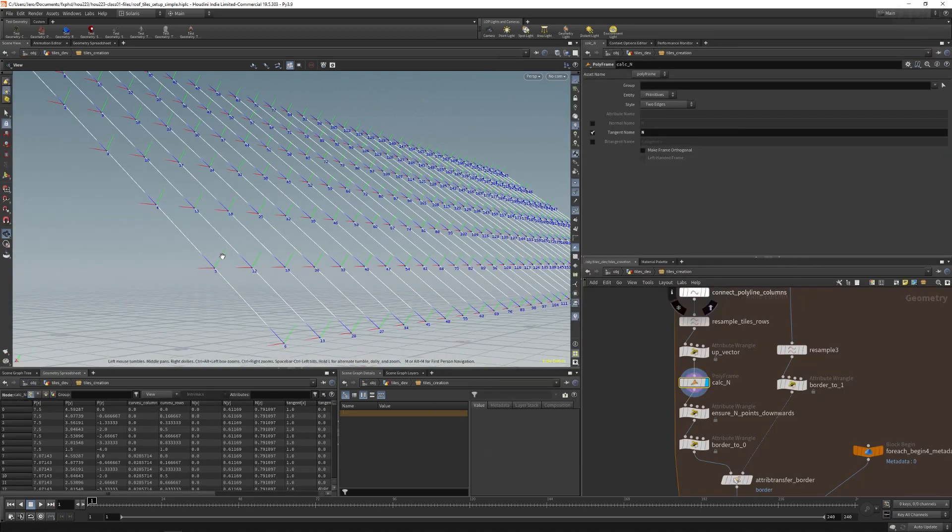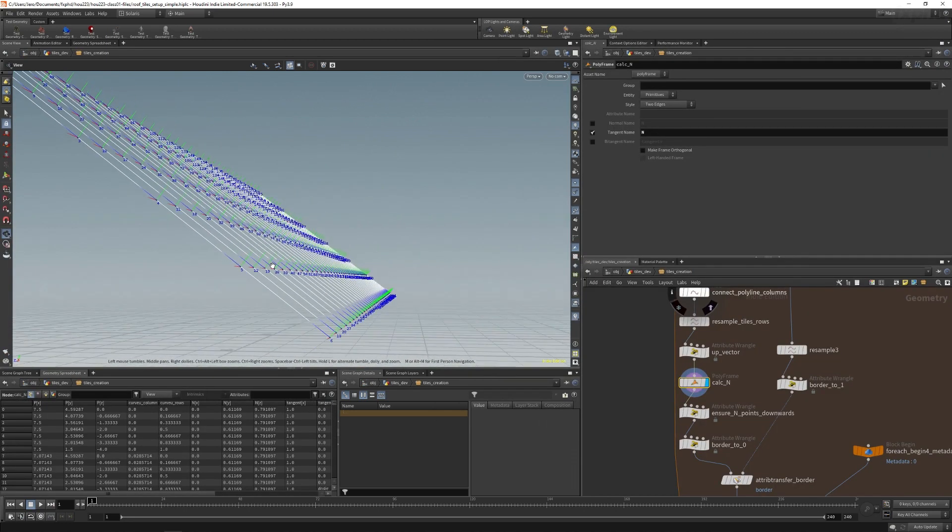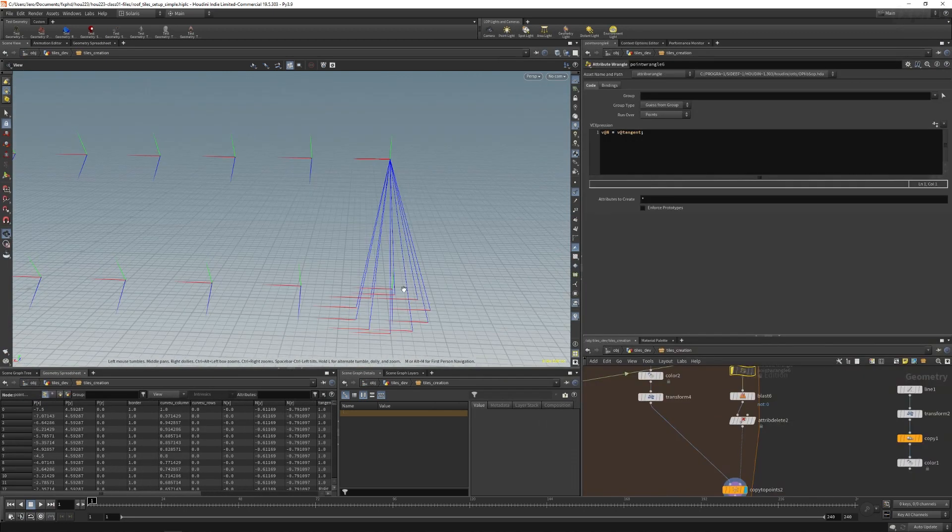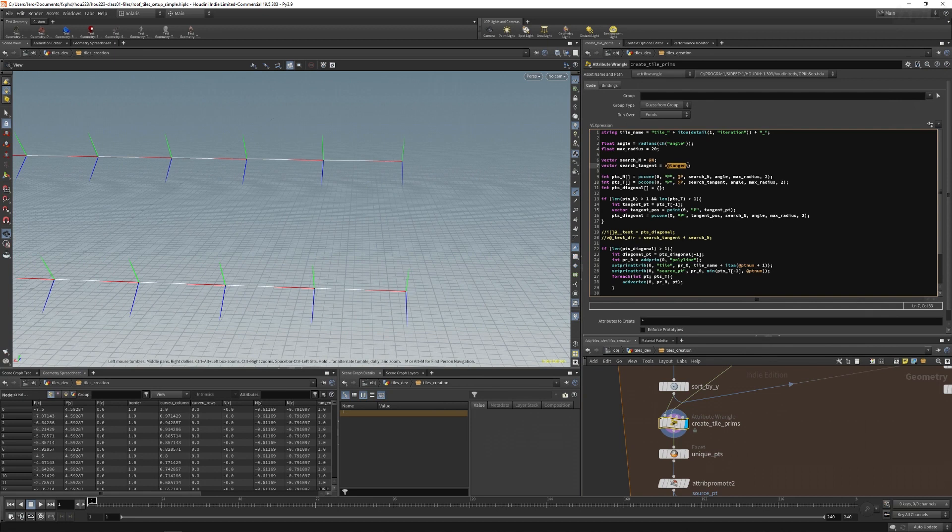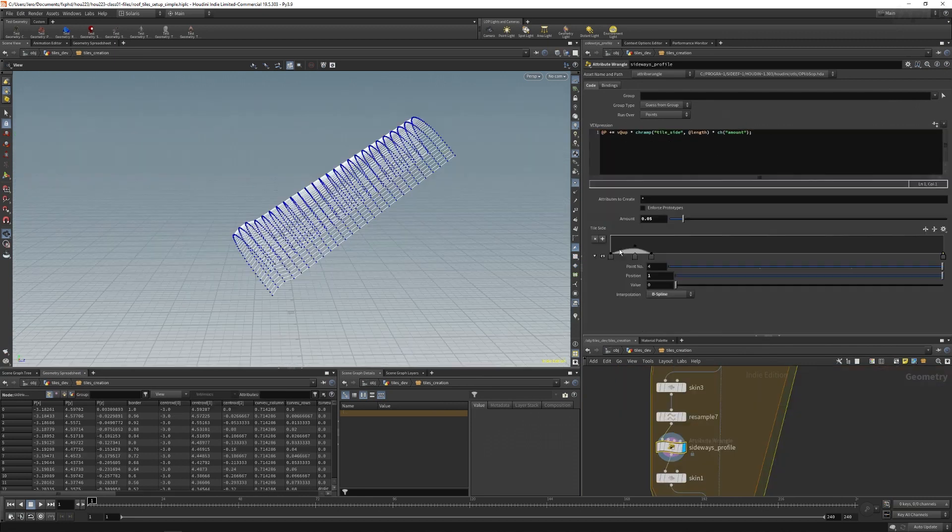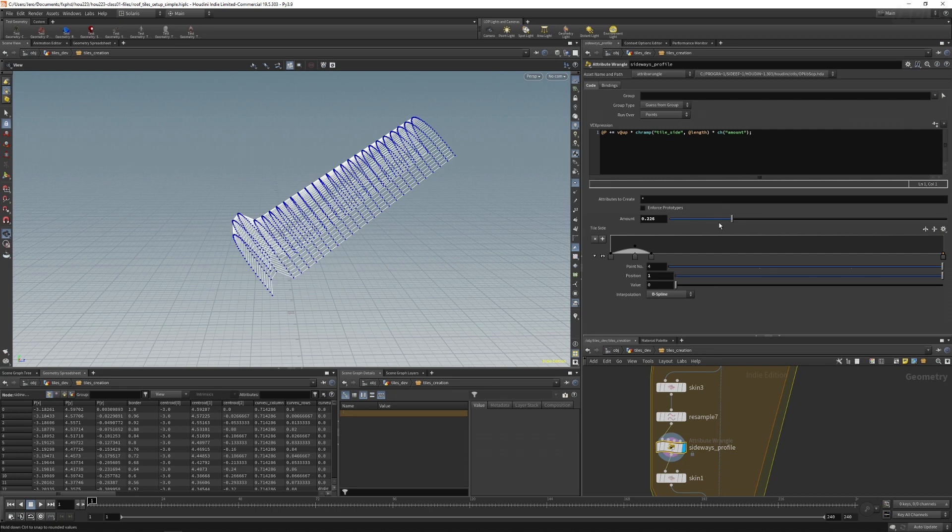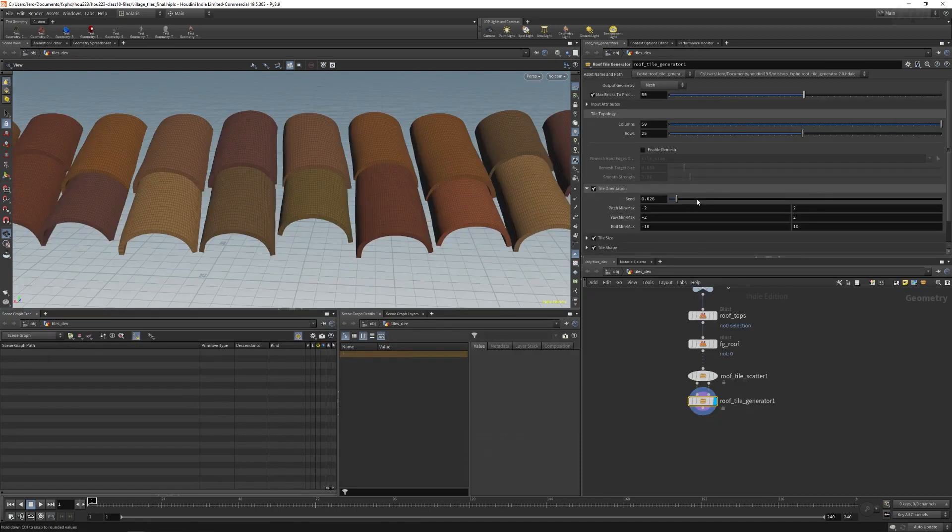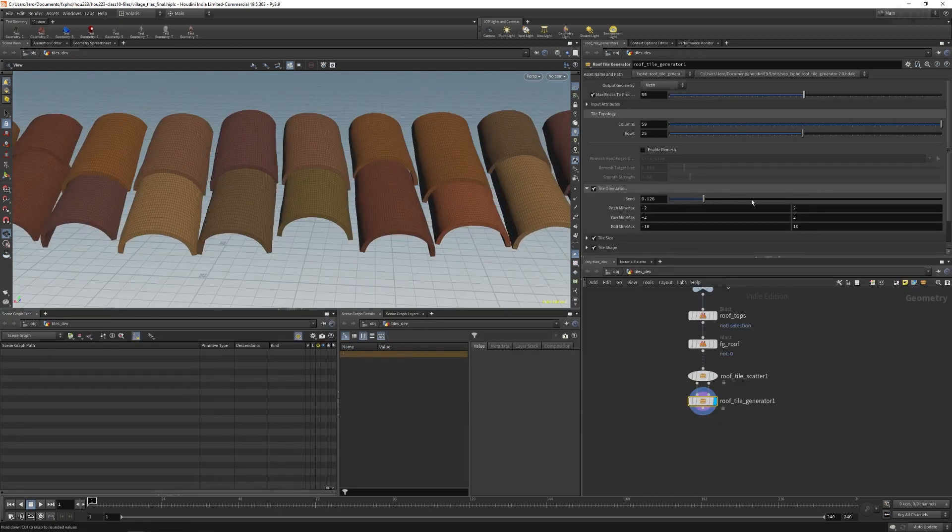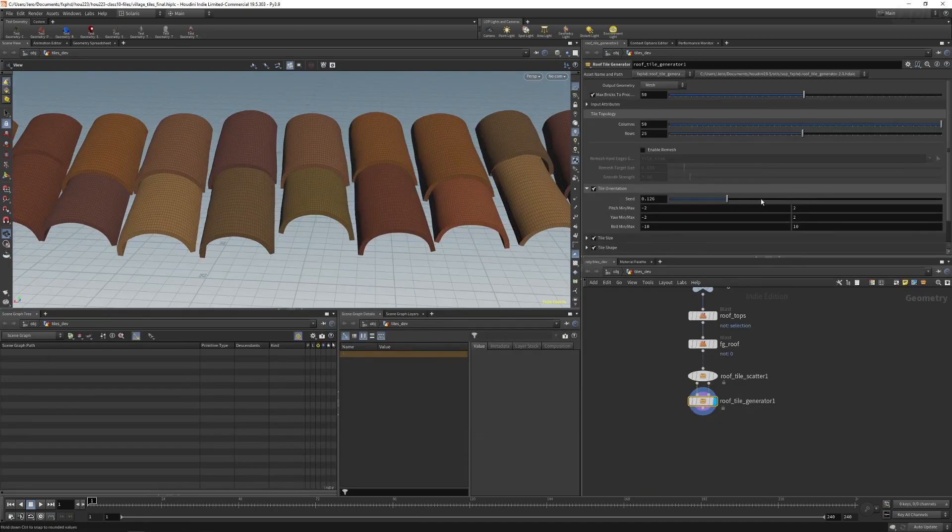But the main focus of this course won't be on modeling or rendering, but on the HDA itself. I'm going to go through every step of the HDA creation process, starting from the user interface all the way to documenting and testing it.